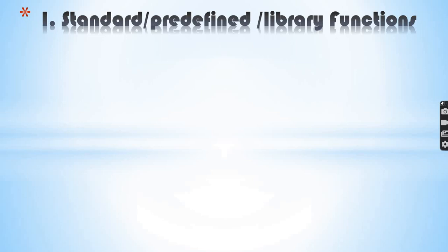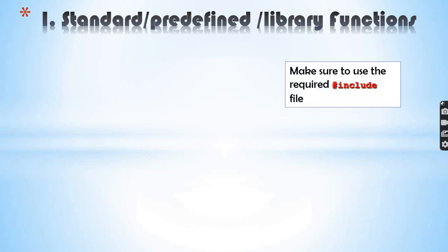To use predefined library functions, make sure to use the required hash include file. To use a library function, you must include the appropriate header file. For example, to use mathematics functions, include the mathematics library. For user input and screen output display, include iostream.h.